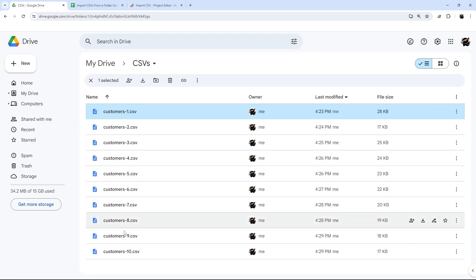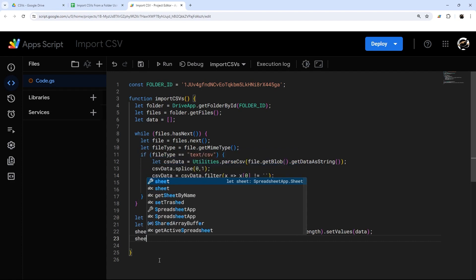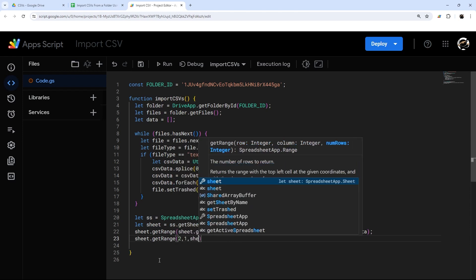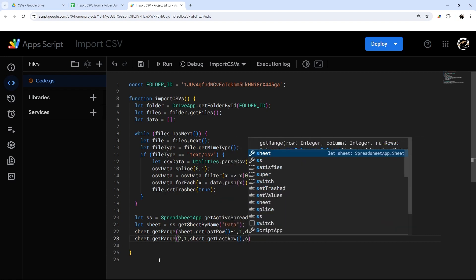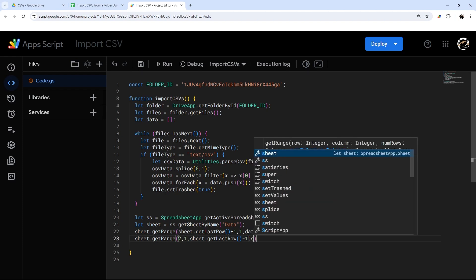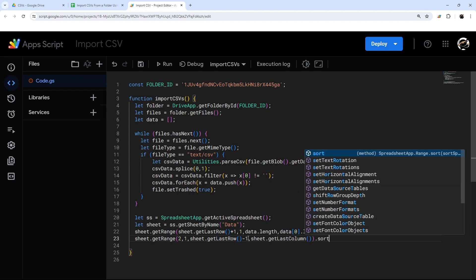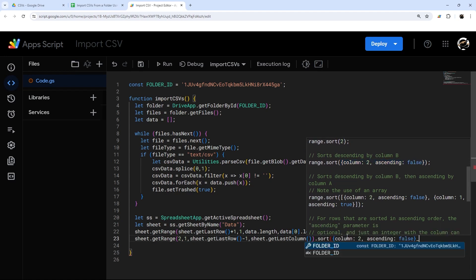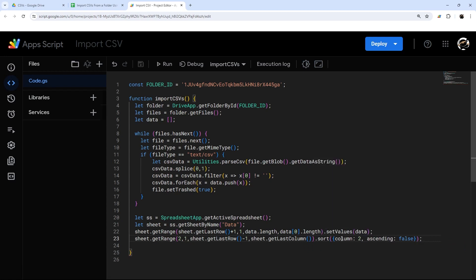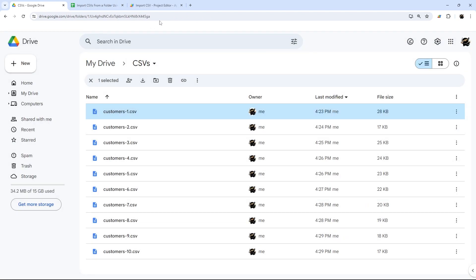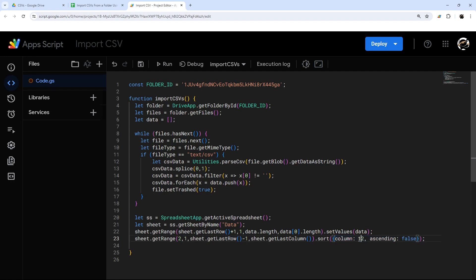One thing to keep in mind is maybe you want the data in a certain order. So the last thing we're going to do is get the range again — this time starting at row 2, column 1 — then get the last row minus one and last column, and call .sort(). This is optional, but it shows you the logic. We have an index column, so we'll sort by column 1 with ascending set to true to go from 1 to 1000 or whatever the count is.